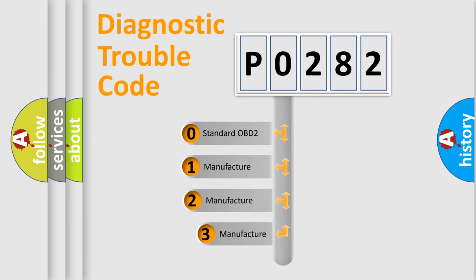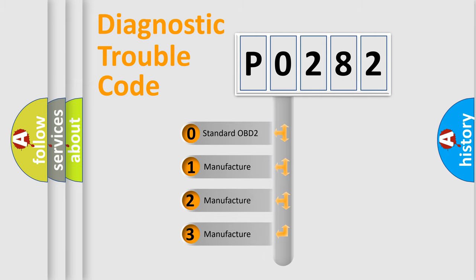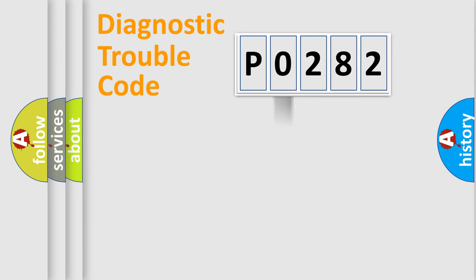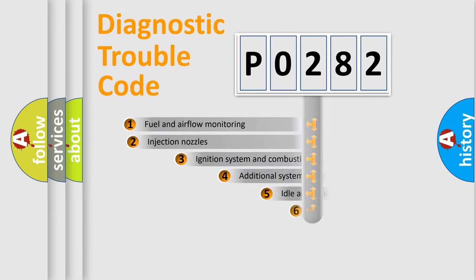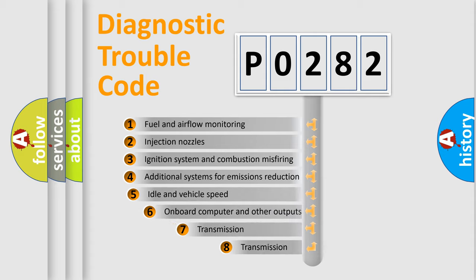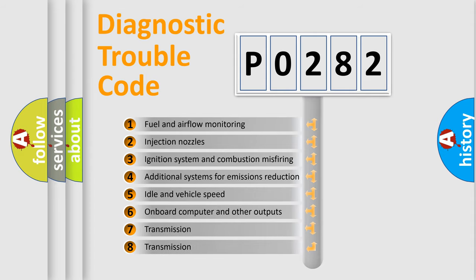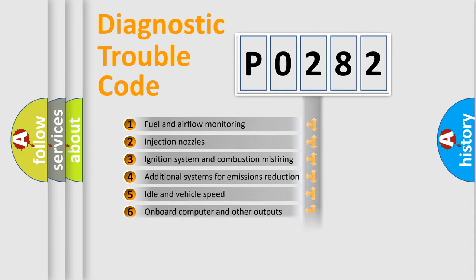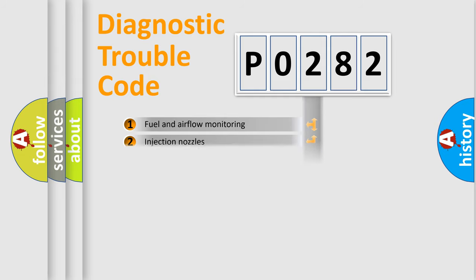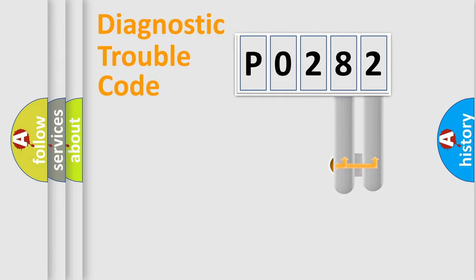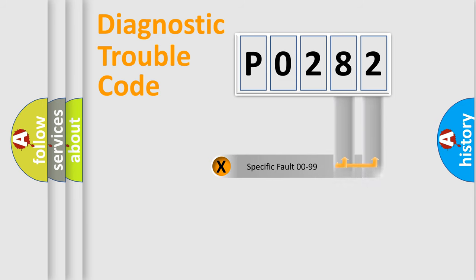If the second character is expressed as zero, it is a standardized error. In the case of numbers 1, 2, 3, it is a more manufacturer-specific expression of the car specific error. The third character specifies a subset of errors. The distribution shown is valid only for the standardized DTC code. Only the last two characters define the specific fault of the group.